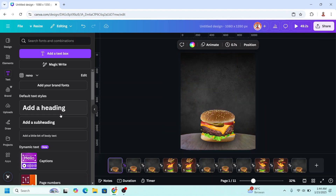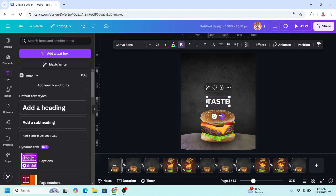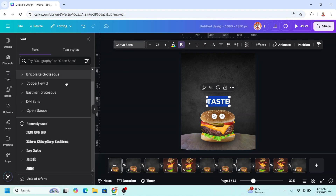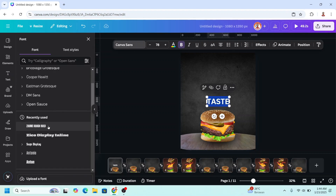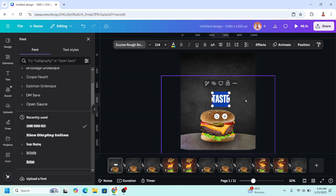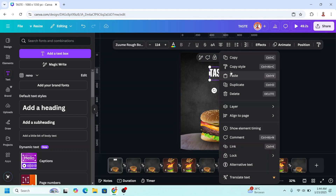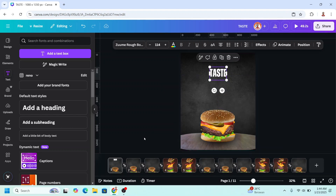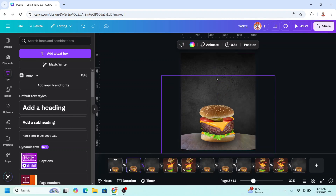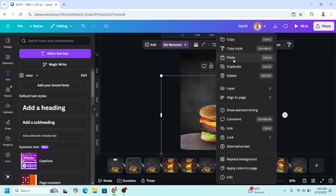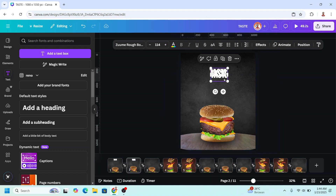I will type here, and then I will change the font to a grounded font like this. I will increase the size and paste it here. Then I will right-click and copy, go to page 2, paste it here, and duplicate.